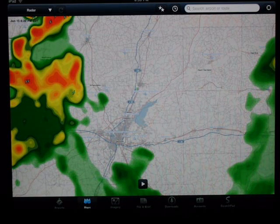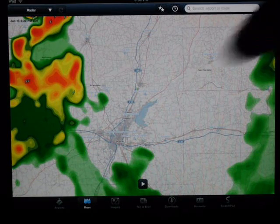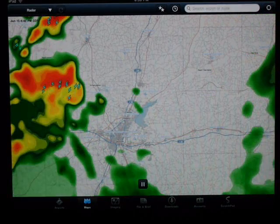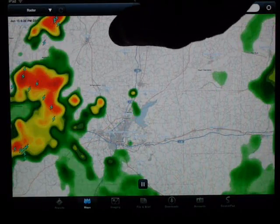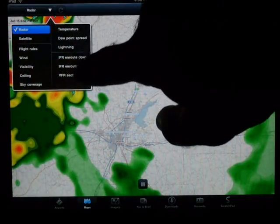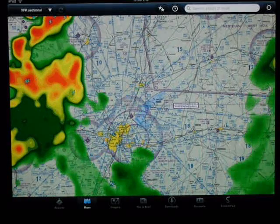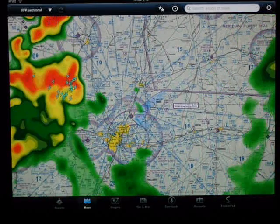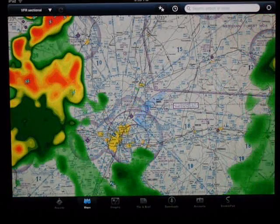But in order to get it over to the VFR map sectionals, you have to loop the image first in Google Maps, then change the radar over to VFR sectional, and lo and behold you've got yourself a looping radar image over the VFR sectional. I thought it was pretty slick.